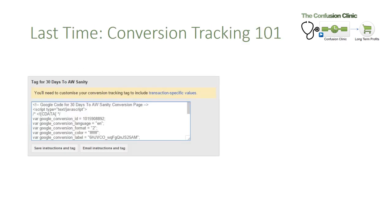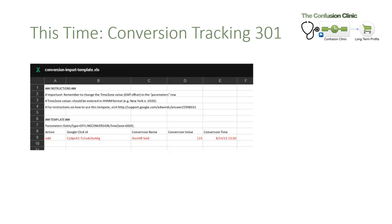Last time I was really talking about conversion tracking 101 — putting conversion tracking scripts on thank you pages. Today we're really talking about conversion tracking 301, which is importing offline conversions back into AdWords with real conversion values. Today's video is more complicated, but stick with me and it'll all be okay in the end.